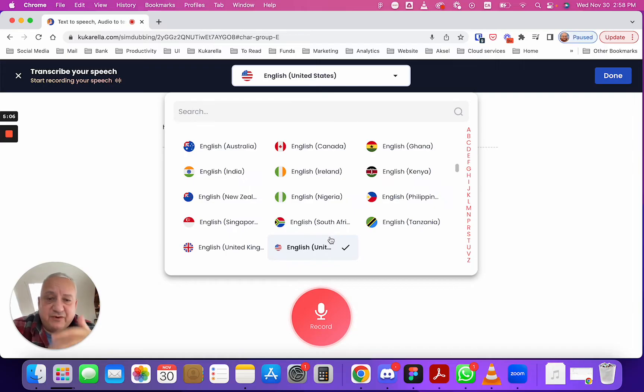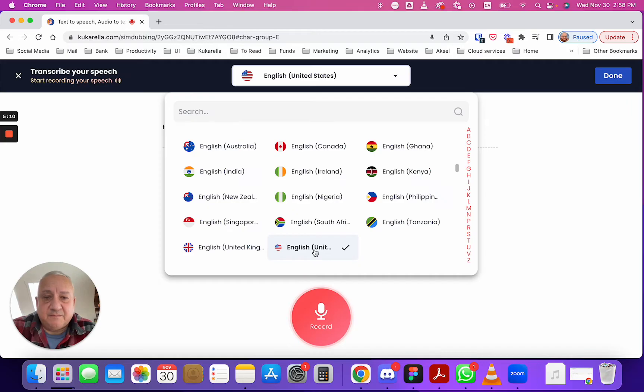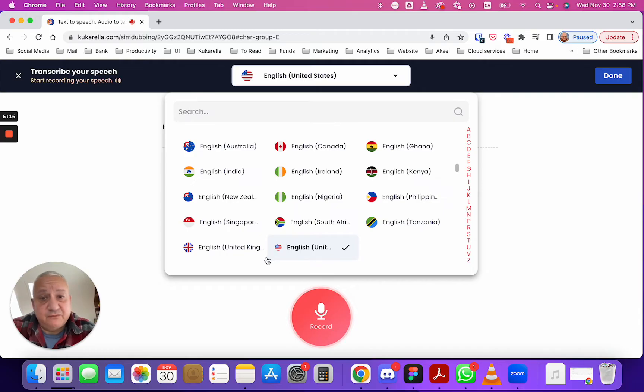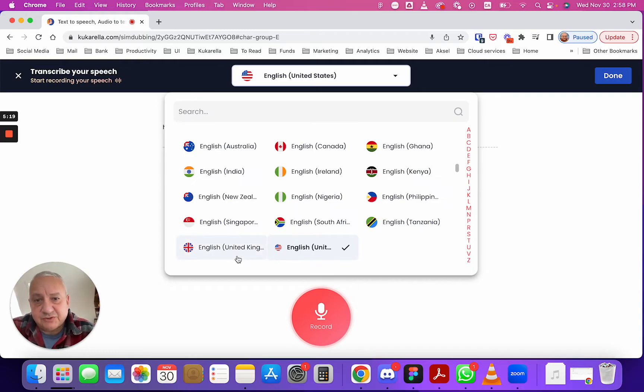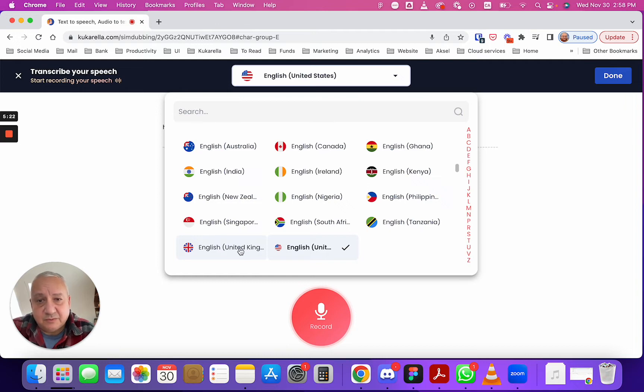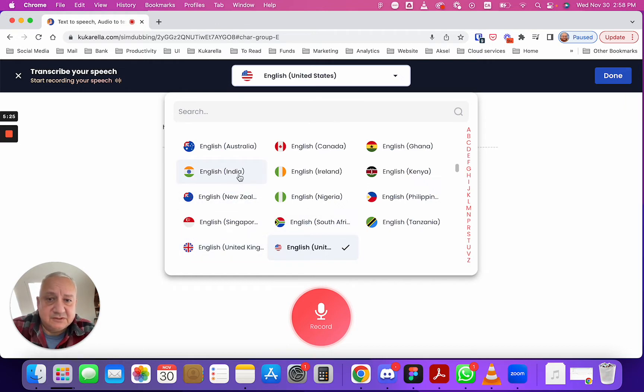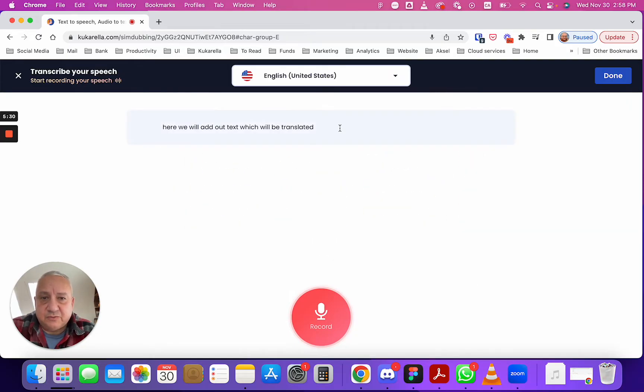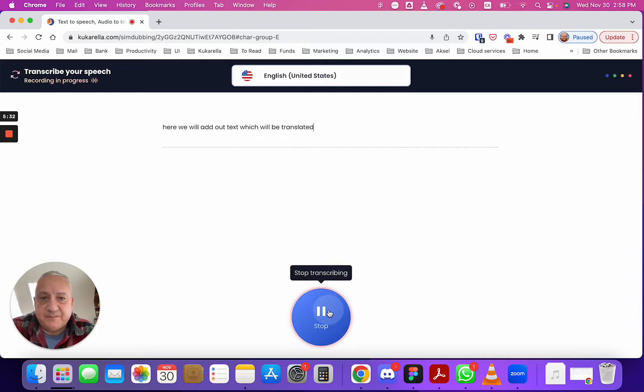to select the right accent, it will affect the transcription. So if you're speaking with English US accent select English US, if your accent is more British select English United Kingdom, if your accent is Indian select India or you got the point.